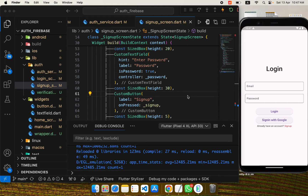Welcome back to my YouTube channel. Previously we implemented login and sign up with email and password using Flutter and Firebase. We also covered how to keep the user logged in even after the app is restarted.